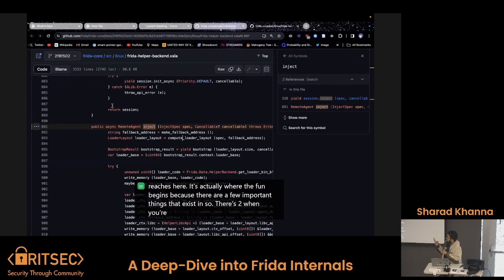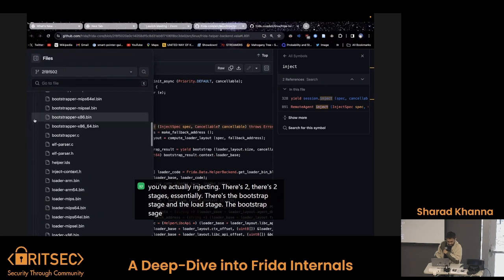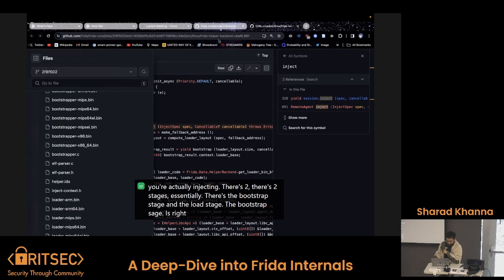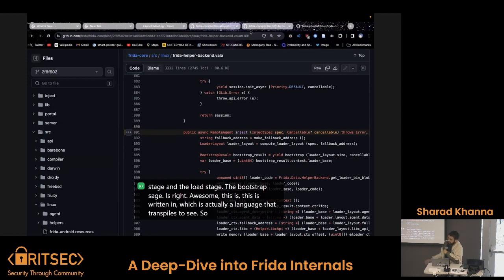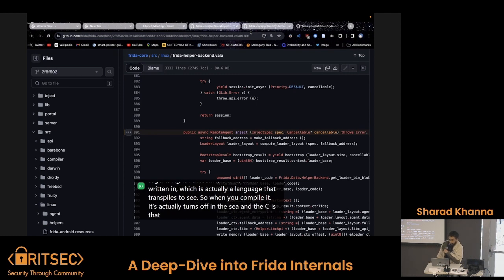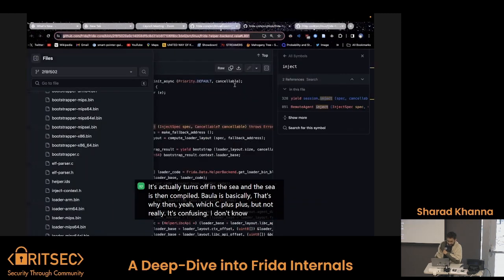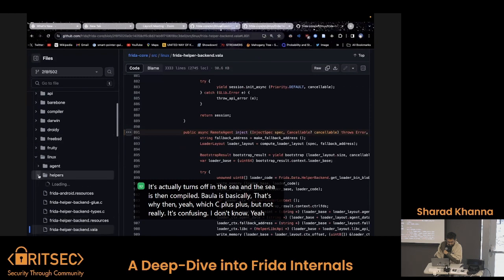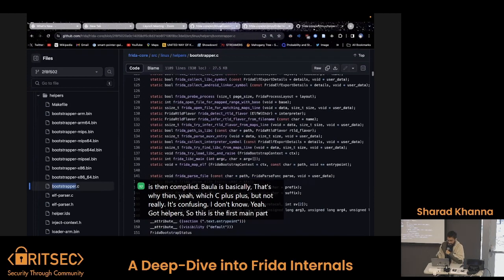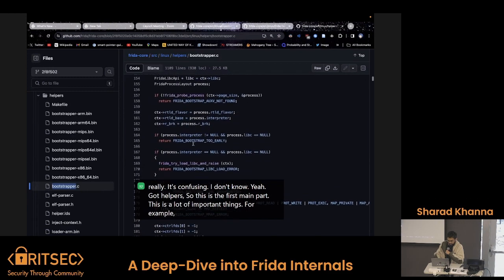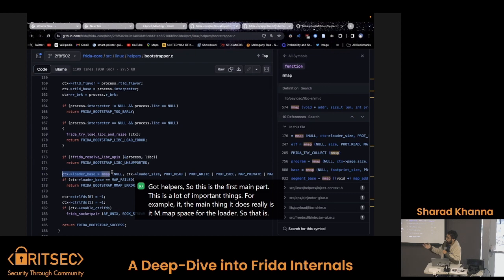When you're actually injecting, there are two stages essentially: there's the bootstrap stage and then the load stage. Also, this is written in Vala, which is a language that transpiles to C — so when you compile it, it essentially turns itself into C and then the C is compiled. Vala is basically object-oriented C, which is C++ but not really. The bootstrapper — this is the first main part — mainly mmap's space for the loader, so the loader can be loaded and stage two can be loaded in.